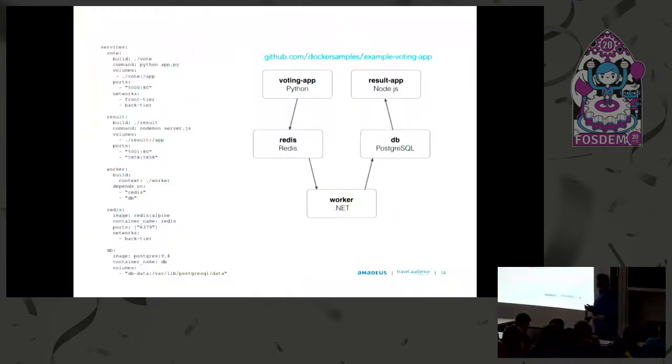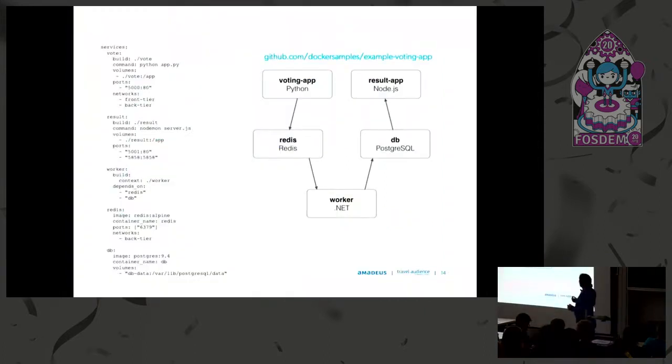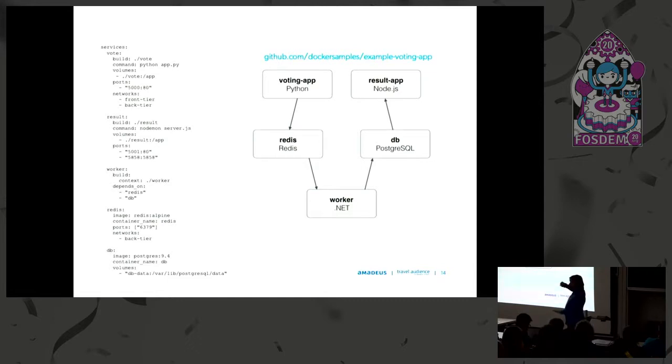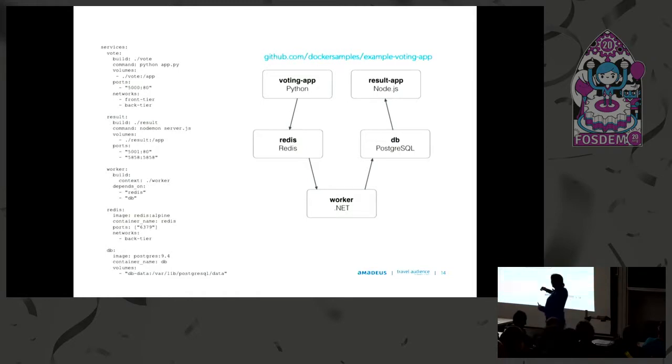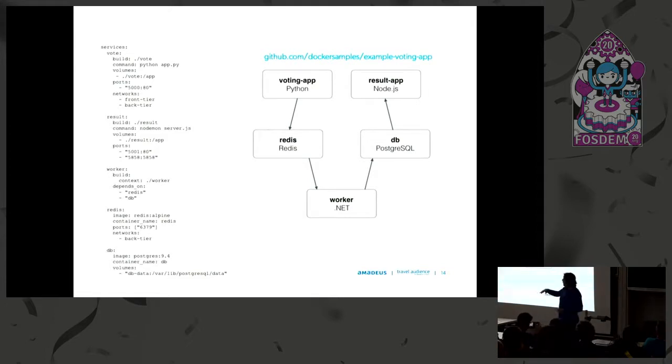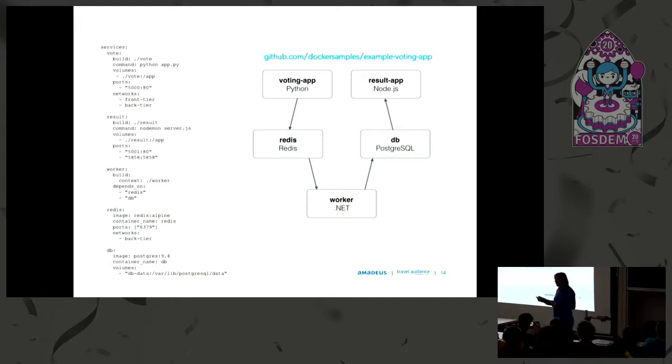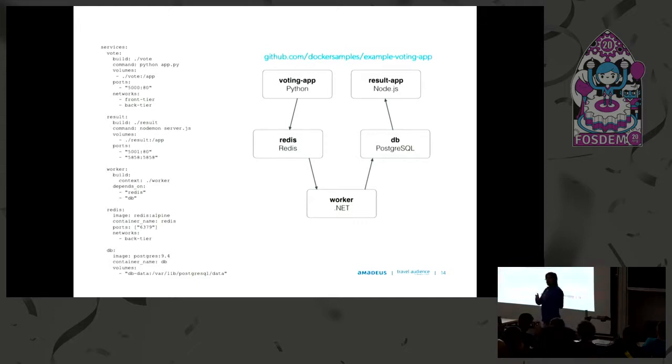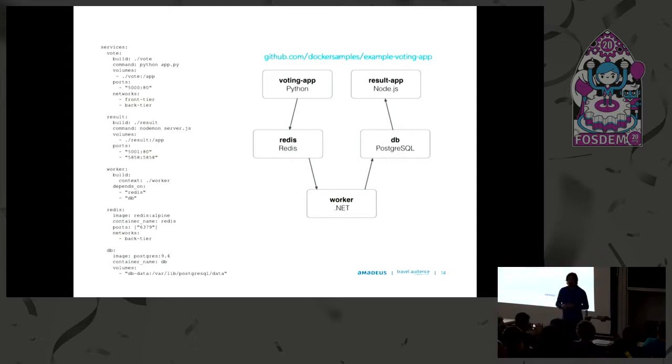Docker Compose comes with this example app which is very over-architected for what it does, but it creates something better than just a hello world. We have this voting app that has a front-end where users can go in and vote for something. That saves to a Redis database, you have a worker process running in the background that's converted into Postgres data, and then another front-end where you can see the results of the votes.